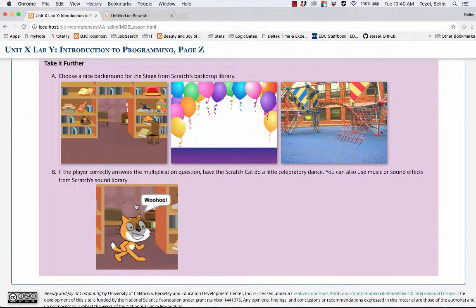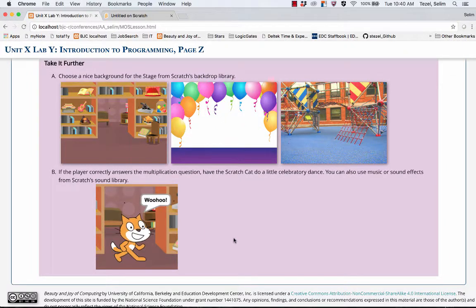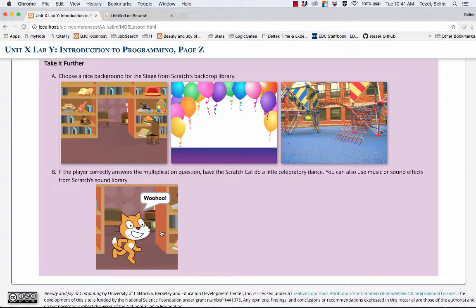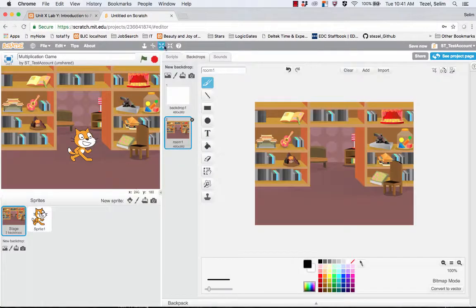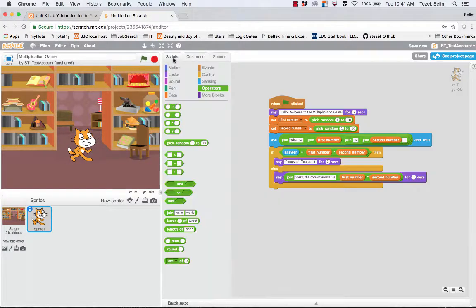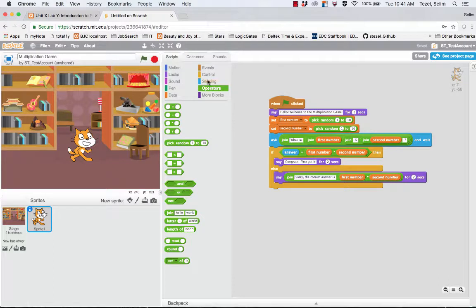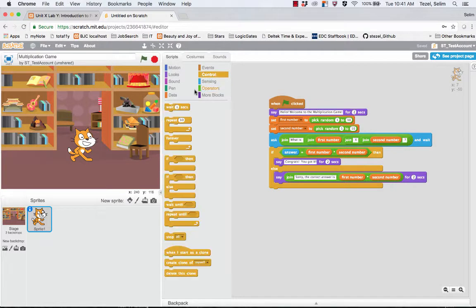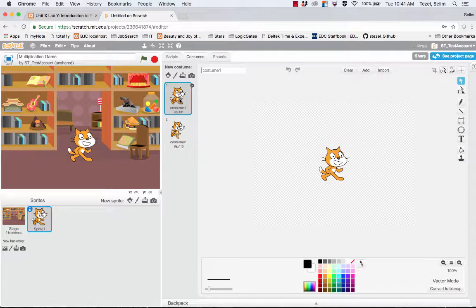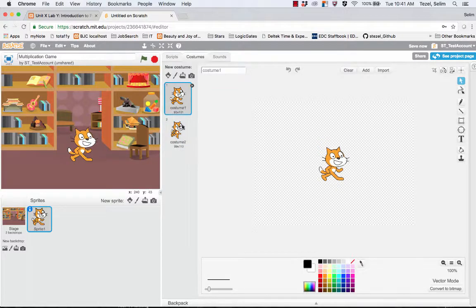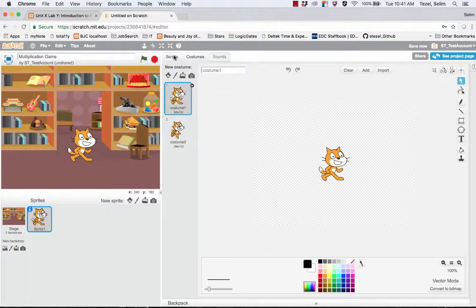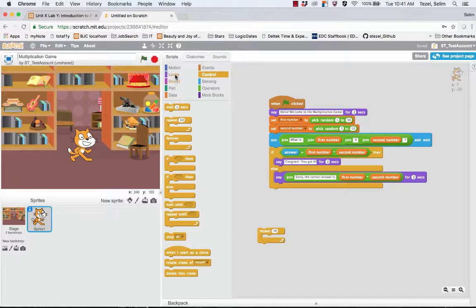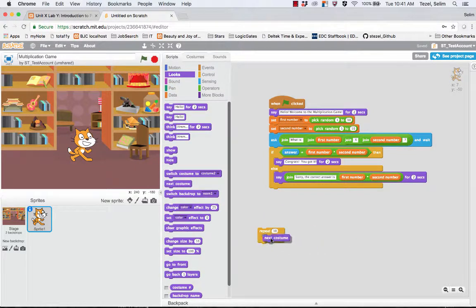The second activity that you could explore is when the player answers correctly, you could have the Scratch Cat do a little celebratory dance, like you see it here. So you could also use some sound effects. So let's see how we could do that. I go to the script for the Scratch Cat. And what I'm going to do is I'm going to construct this somewhere here. I'm going to have the Scratch Cat switch between his costumes. You can notice that the first one and the second one, if you keep pressing in succession, it will look like a little dance. So what I'm going to do is I'm going to go to the Looks menu. And I'm going to select the next costume.